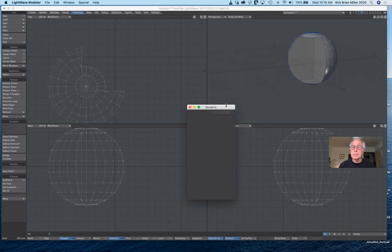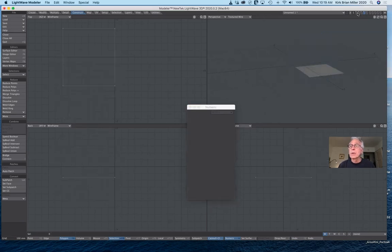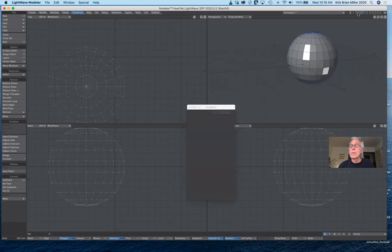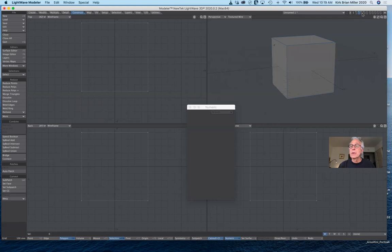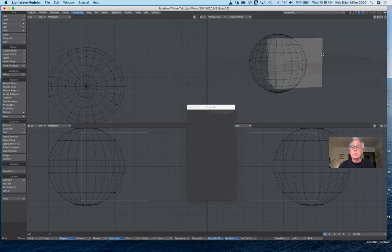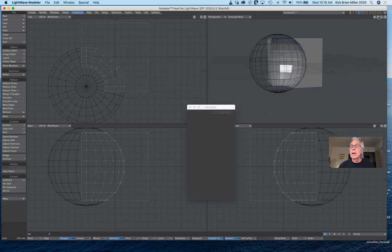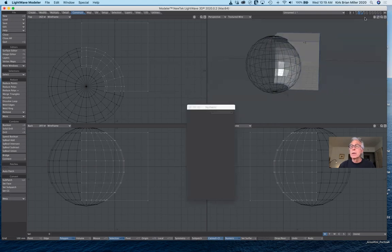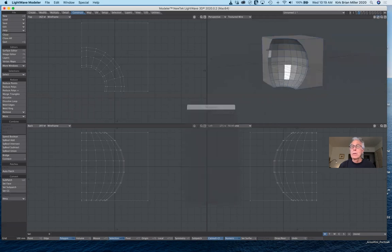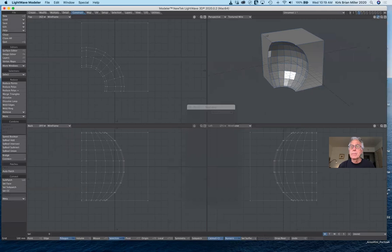Let me undo a few times and let's come back and do it the other way. I'm going to put the cube in the foreground and the sphere in the background. Let's do the same thing — I'll select Boolean and select Subtract. You can see that the sphere was the cutter and it cut out the portion of the sphere that overlapped away from the cube.